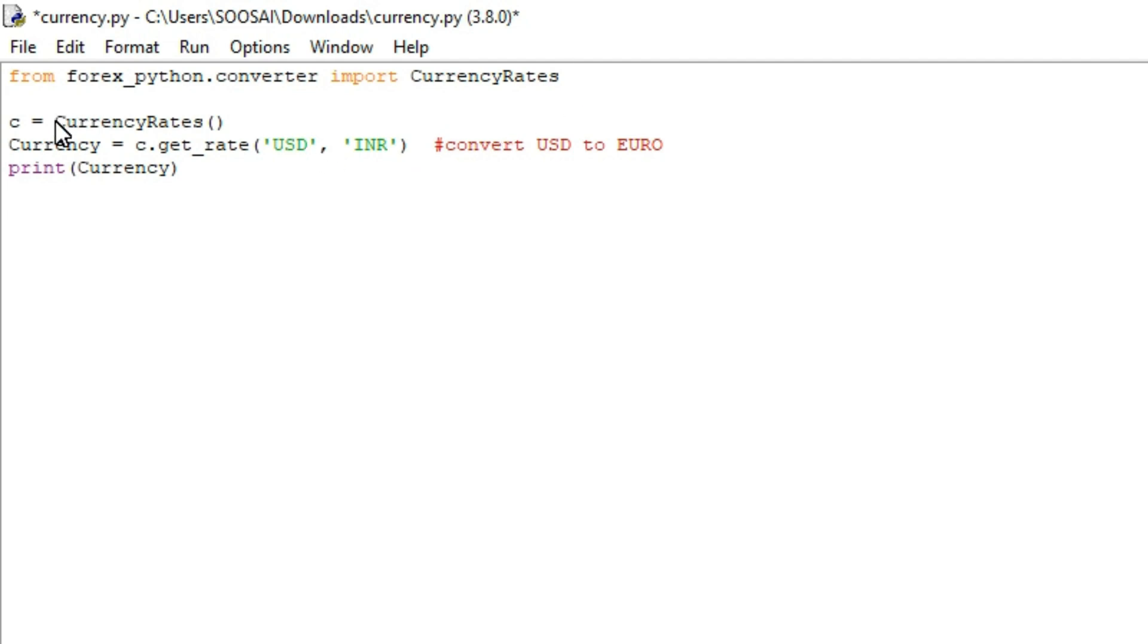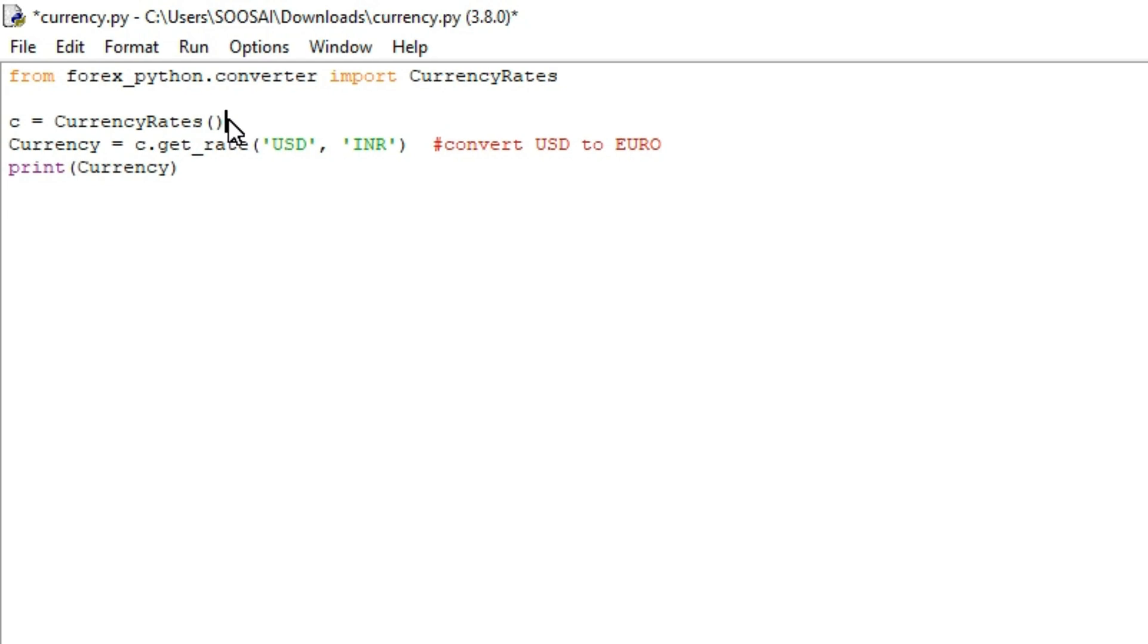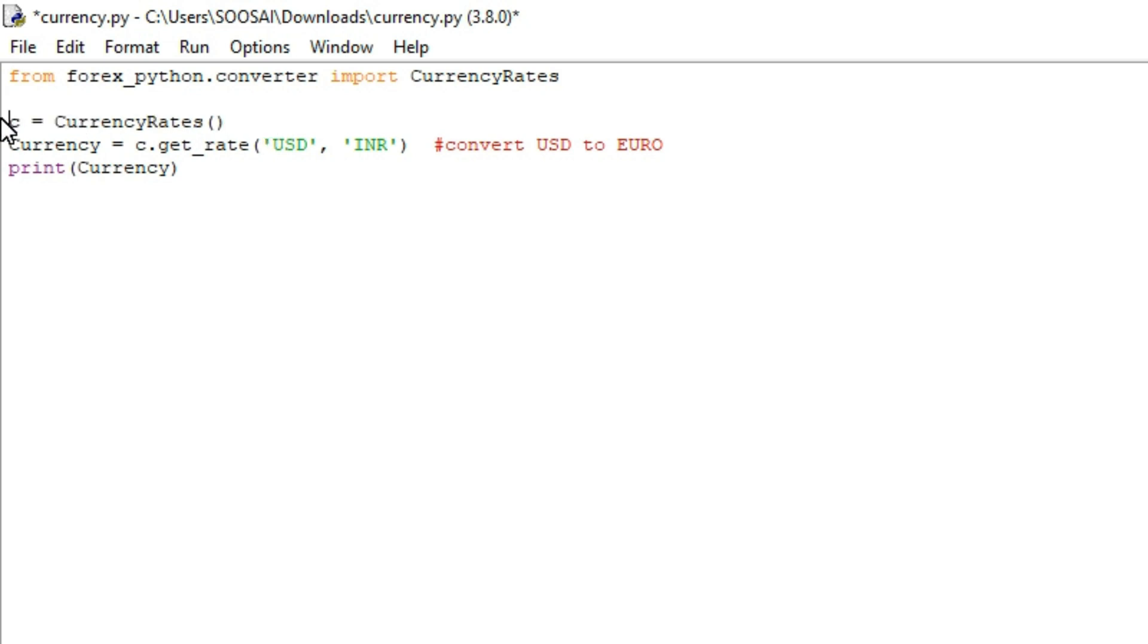The second line here, I am initializing one class called currency_rate. The reason why I am initializing this class is without initializing this class we can't convert one currency to another currency. For that reason I am initializing that class here.